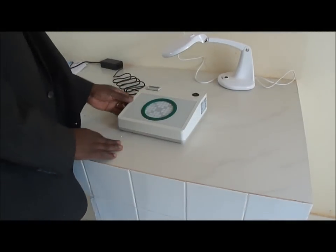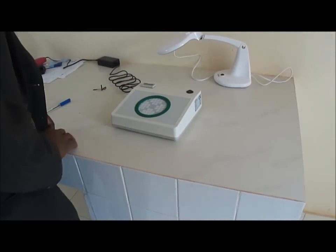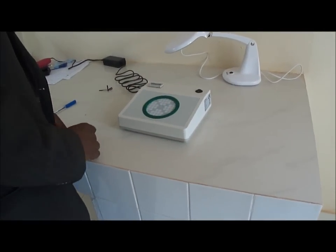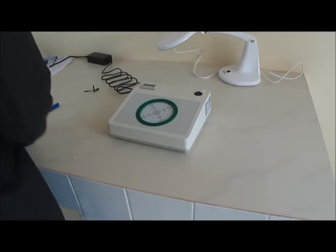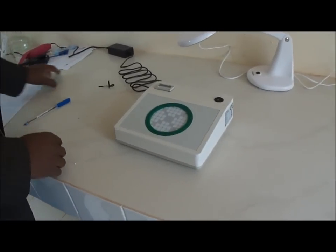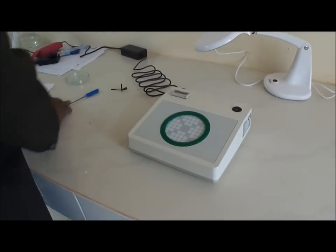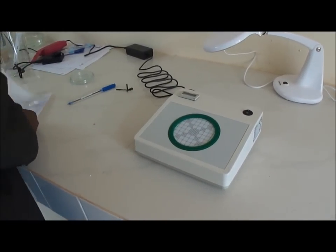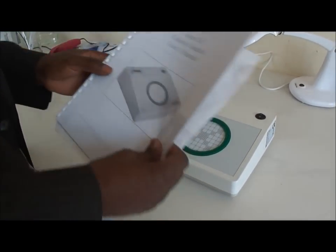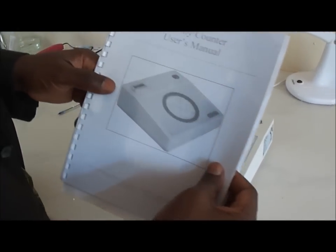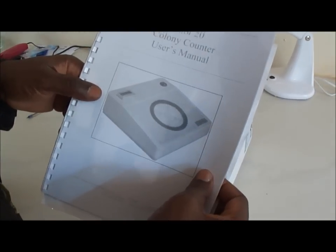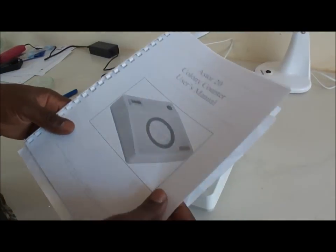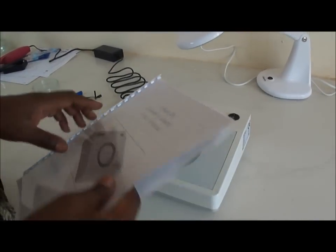In this video we want to explain how the device called the counter, the Colony counter, we have here the model Astor 20, Colony counter, how it works.